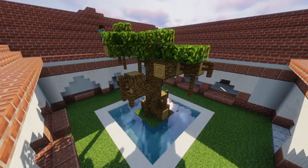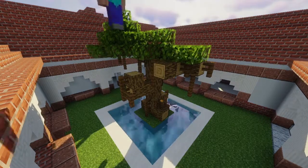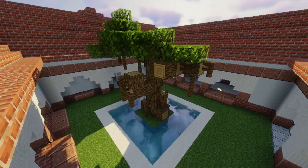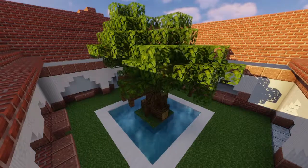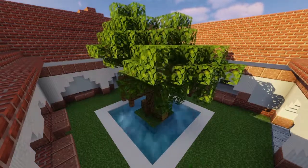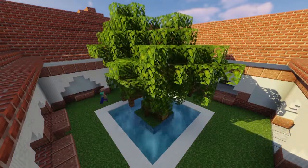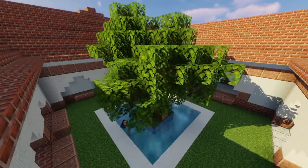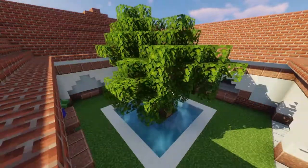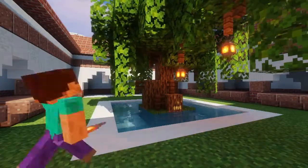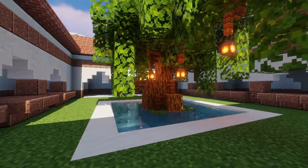Now we put some leaves on the tree. I really wanted to give this tree a nice droopy vibe, that's why I ended up putting all the fences around it to make it look like the branches were drooping down a little. And we're going to make the leaves look kind of droopy too by extending them downwards. And we're adding some lanterns.